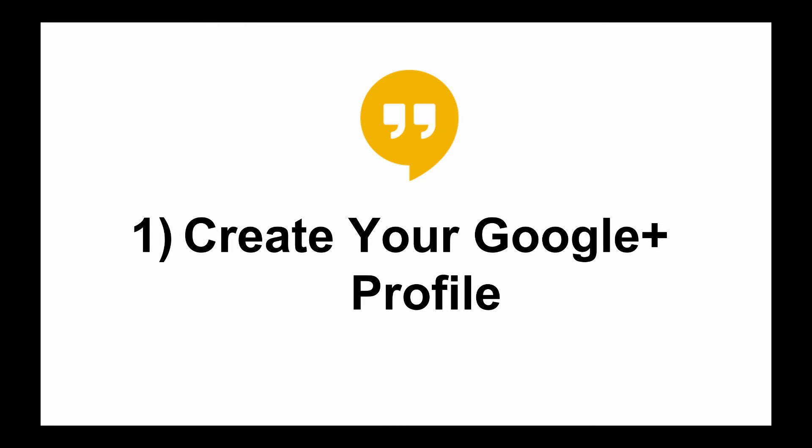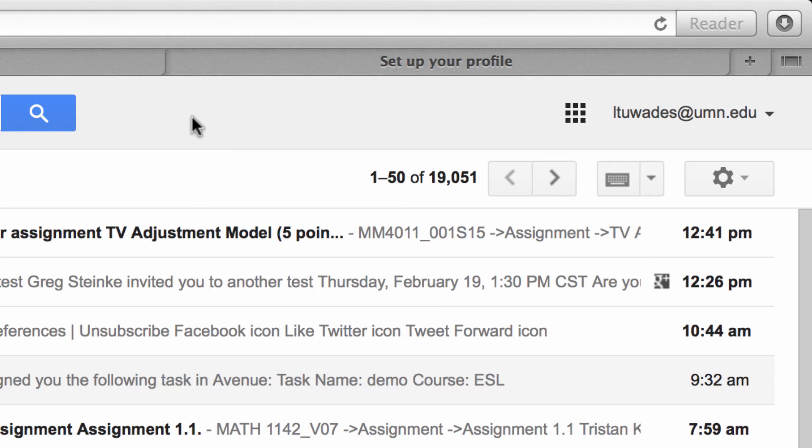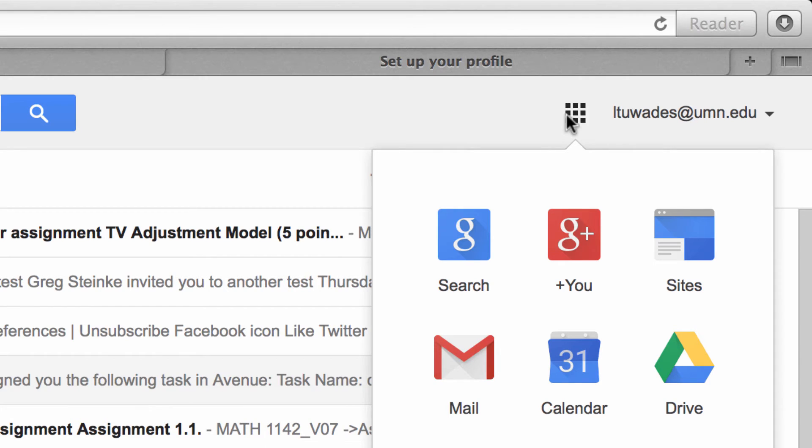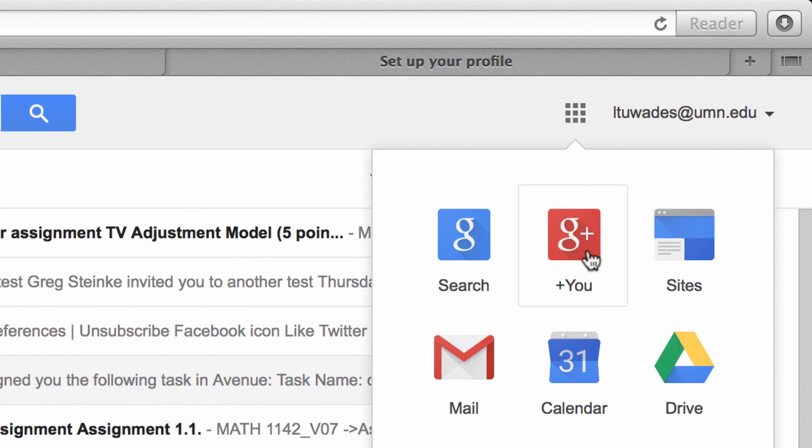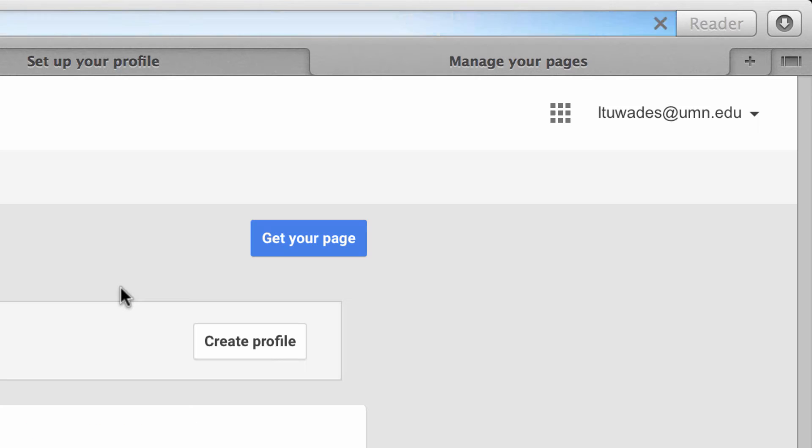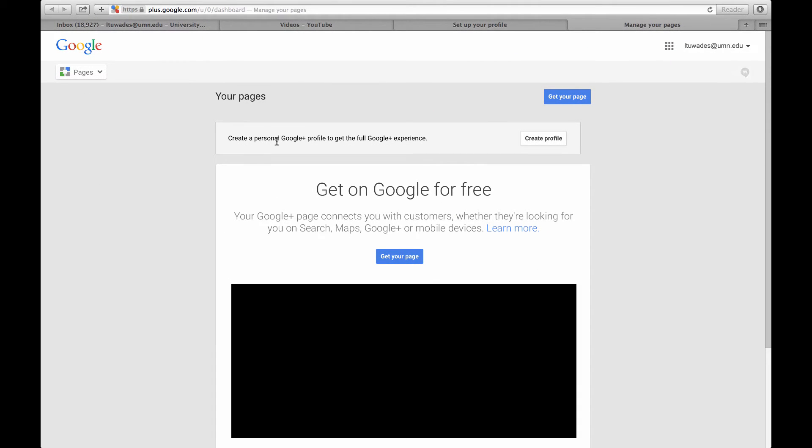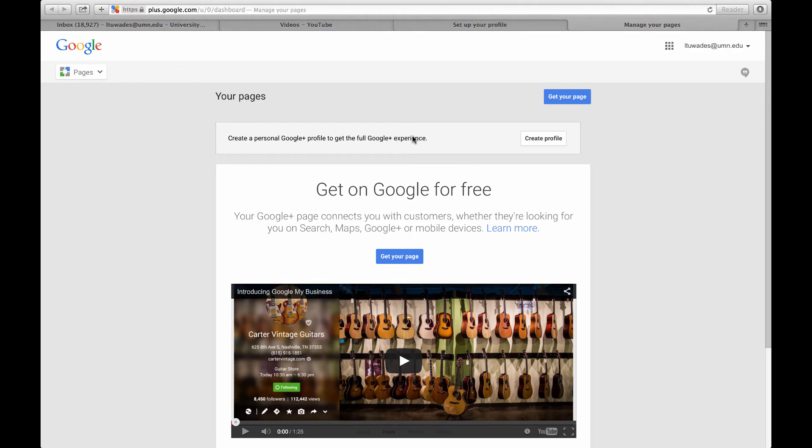The first thing we need to do is create your Google profile. To create your Google Plus profile, you need to log into your university mail, and I've done so here, and then click on this grid icon at the top here and choose Plus U, G Plus here. That's Google Plus, and I need to create a personal Google Plus profile.